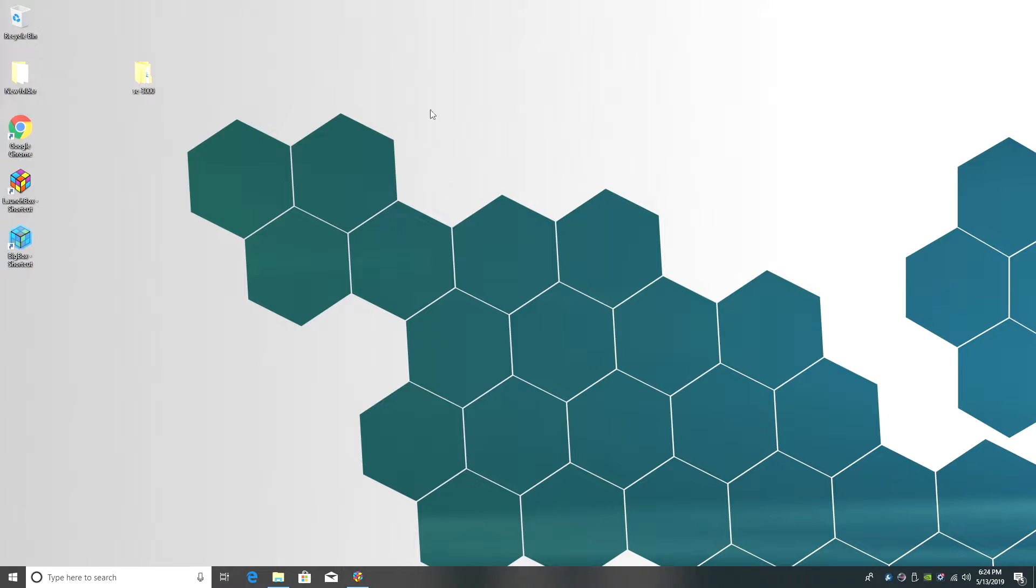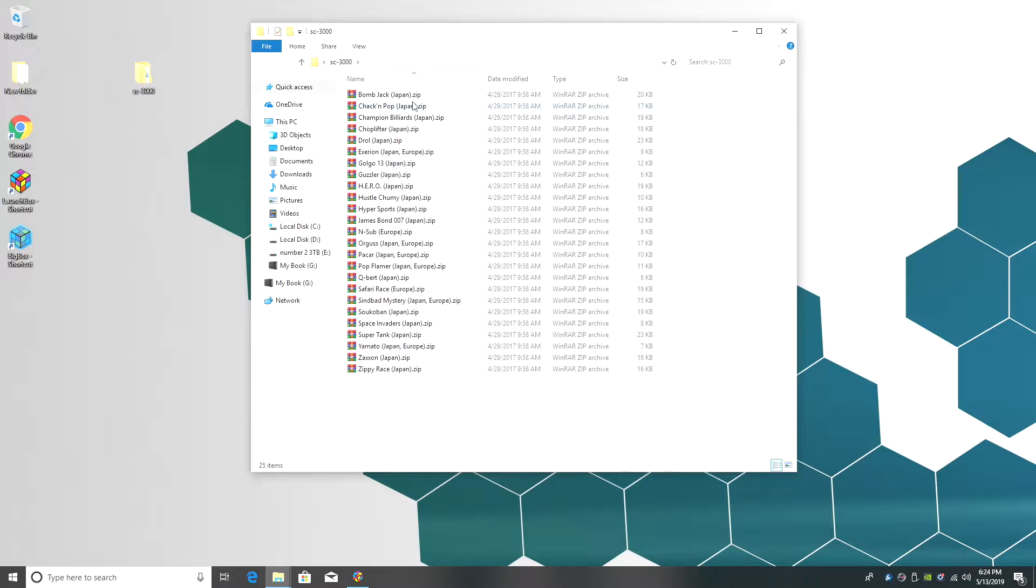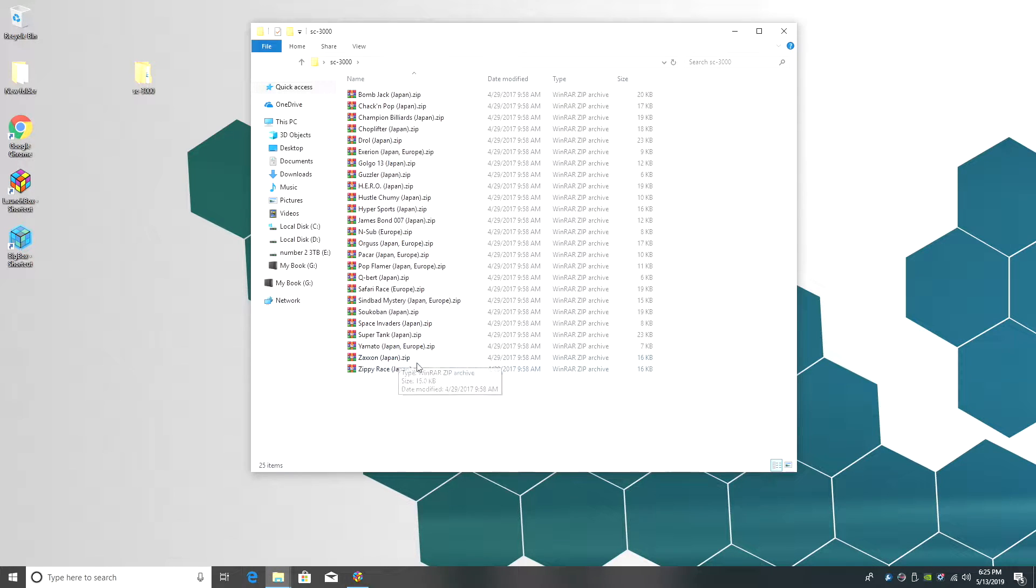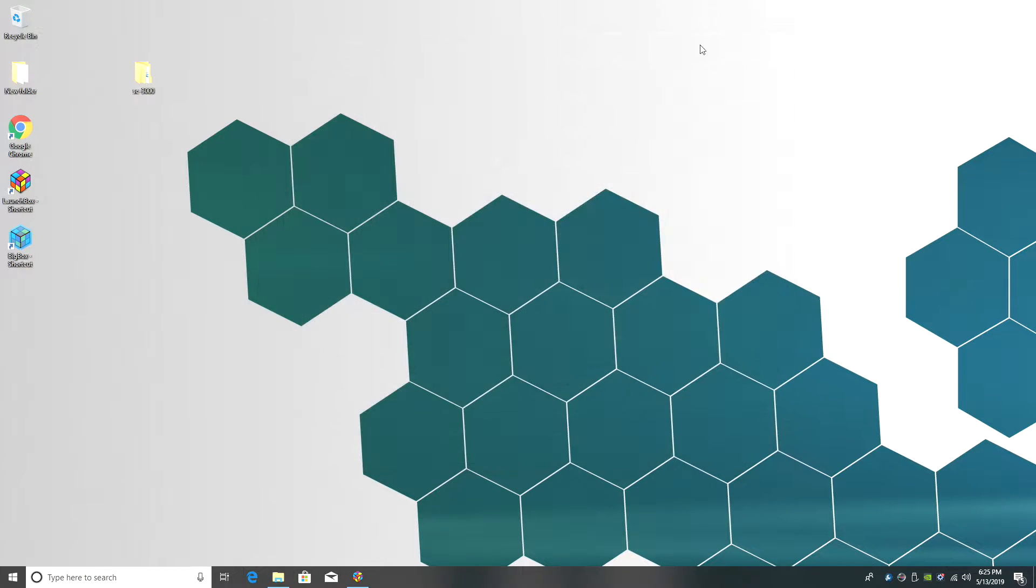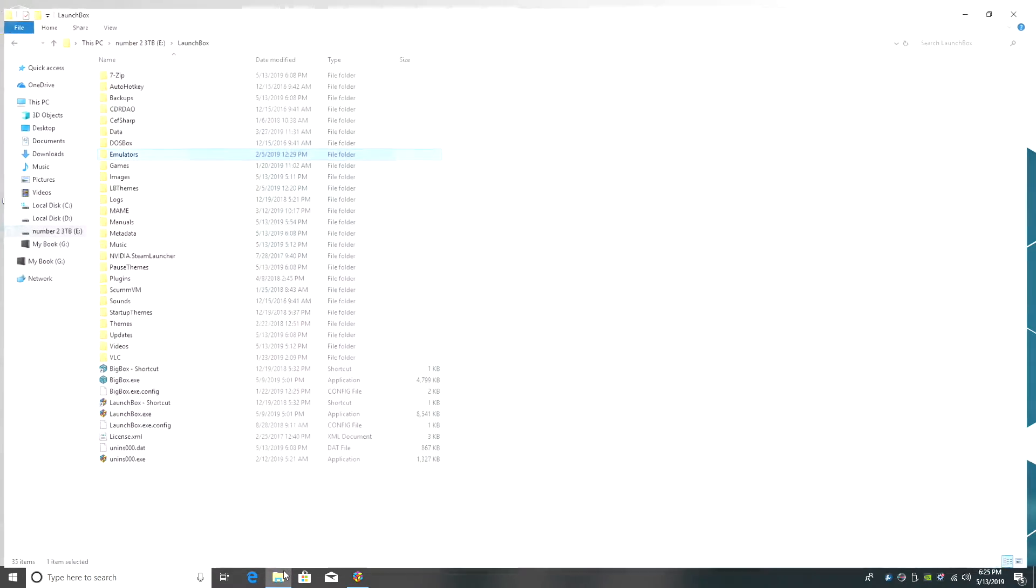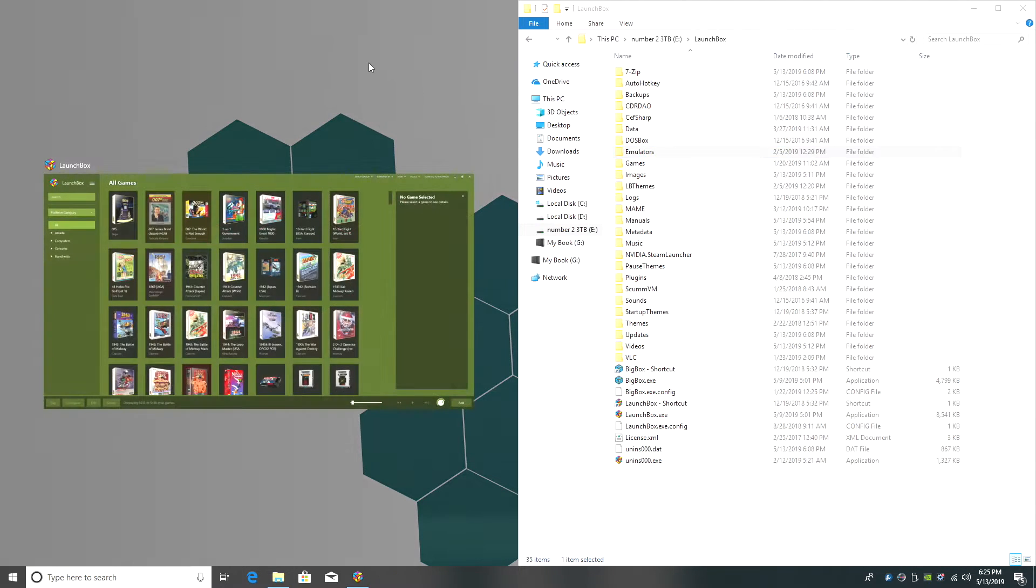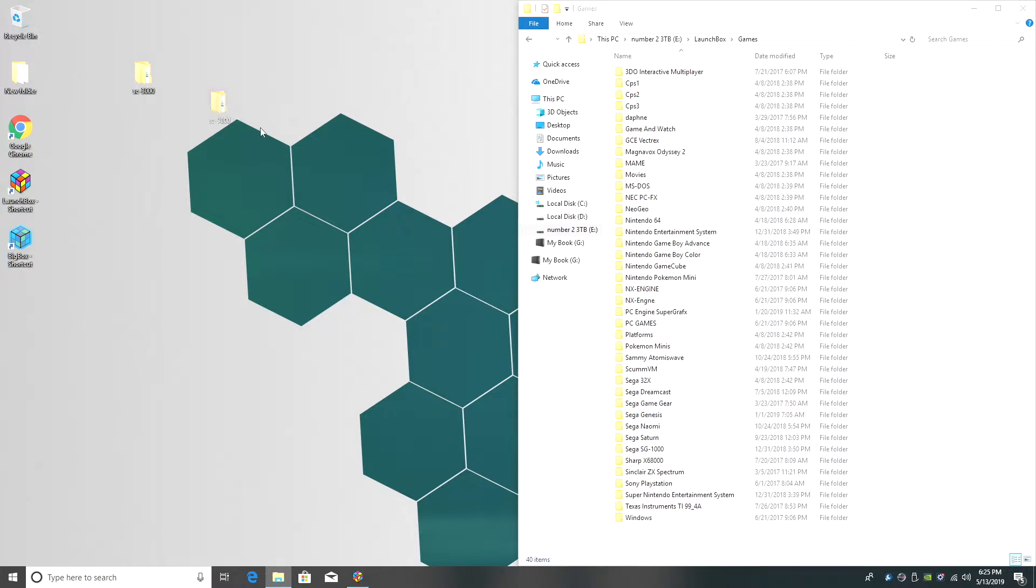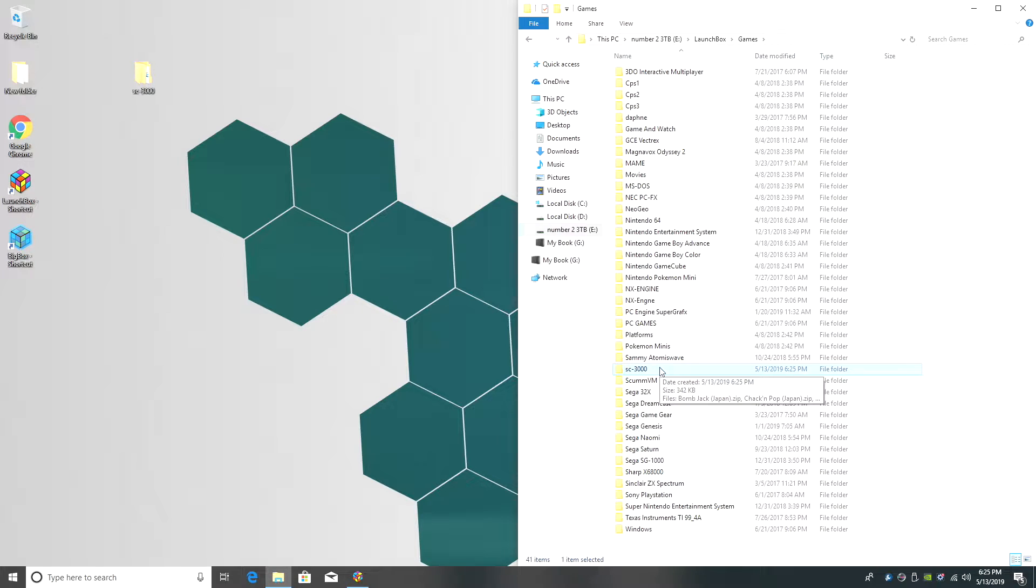The next thing we're going to need are some SC3000 games. These can all stay zipped. There's not many of them that were specifically designed for the SC3000 and like I said a lot of these will be compatible with the SG1000 also. You can leave them zipped or you can extract them if you'd like to. I've already got mine on my desktop in a folder called SC3000. I'm going to place them in my LaunchBox directory, Games, and I'm just going to drop them right here. That way I have easy access to them and I know exactly where they are.